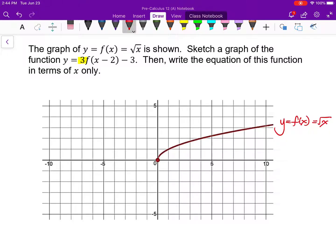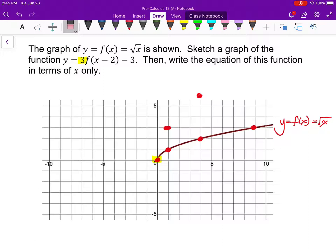That means the function is going to be stretched vertically by a scale factor of 3. I'm looking at some friendly, easy points to see the coordinates of, and I want to triple all the y-coordinates. The first point doesn't change because the y-coordinate is 0 — 0 times 3 is still 0. But all the rest will change. The next point's y-coordinate was at 1, now it's at 3. The next point's y was at 2, now it's going to be at 6. So that is my vertical stretch.